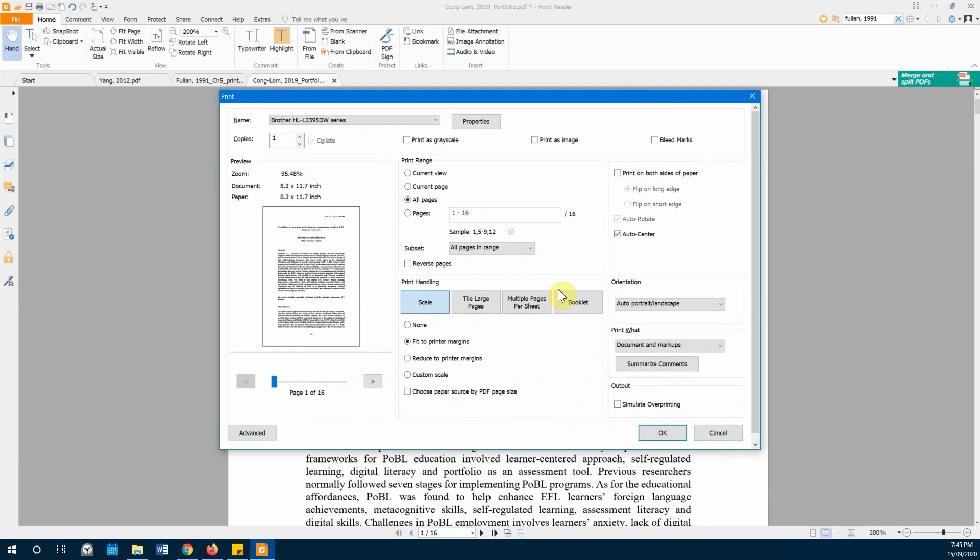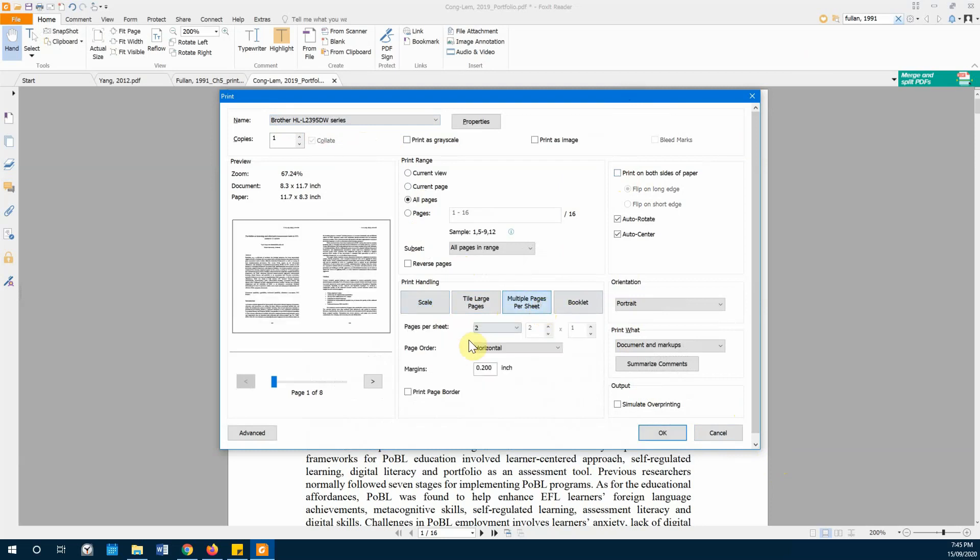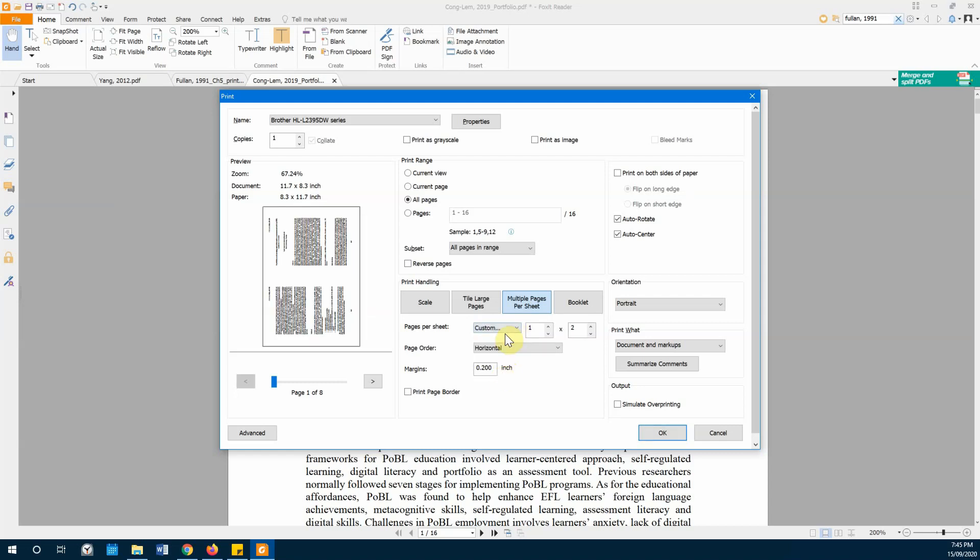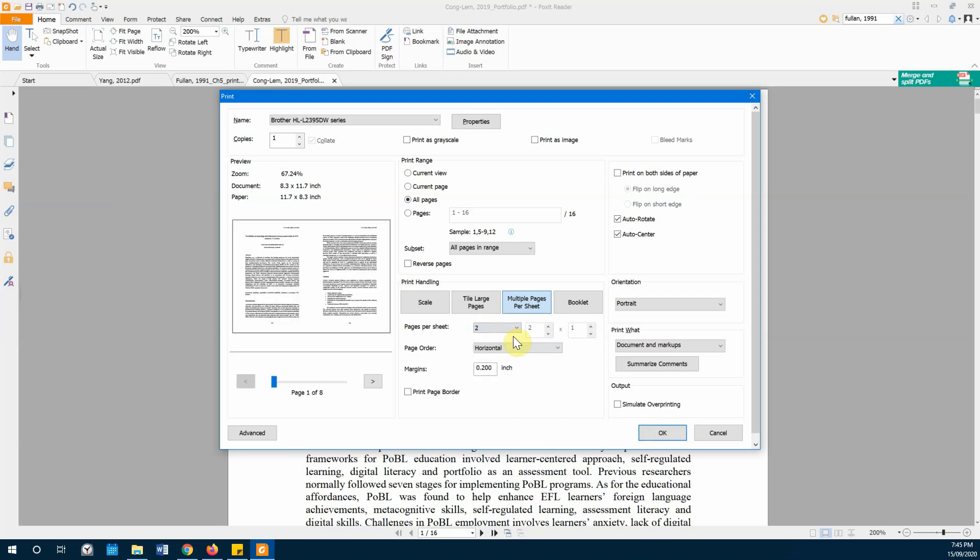You may have it on custom right here as the default, but you want to select 'two per page'. This is very important. And then for page order, you want to make sure that you go horizontal, because horizontal means...